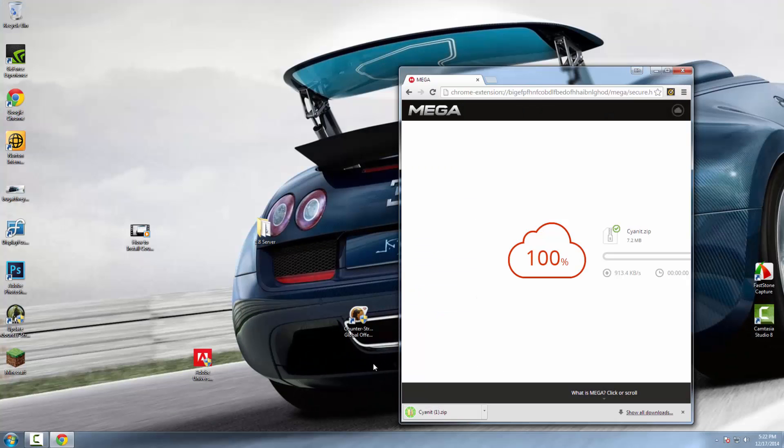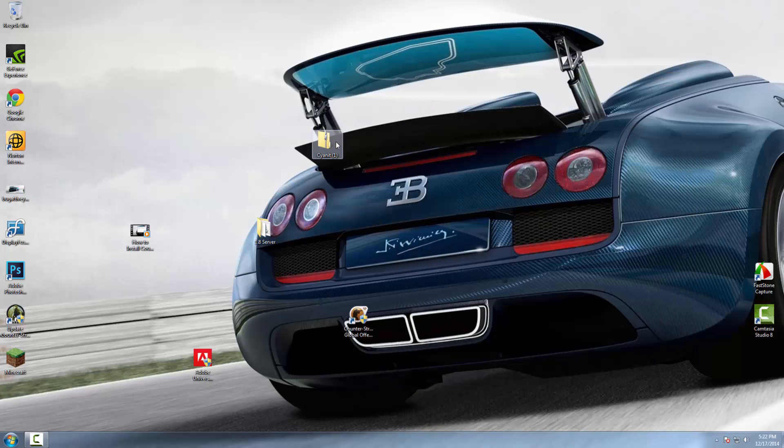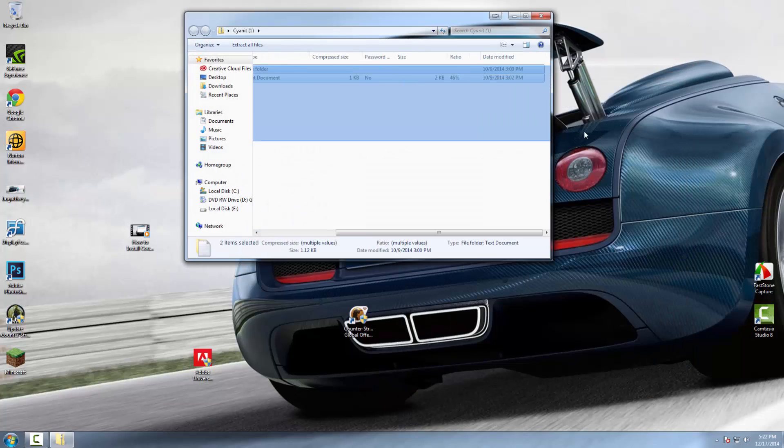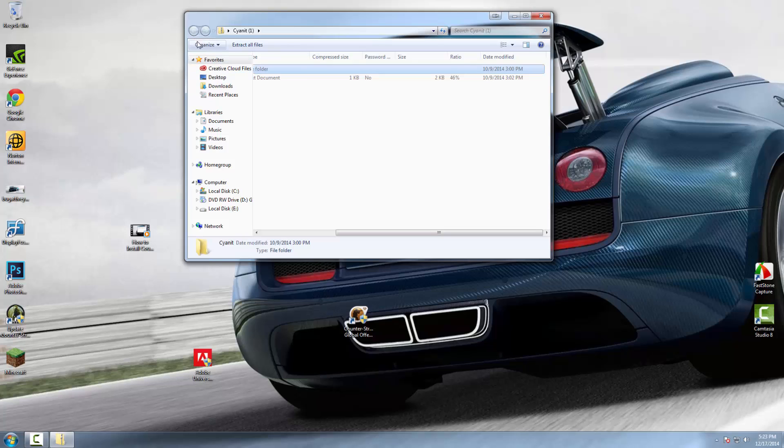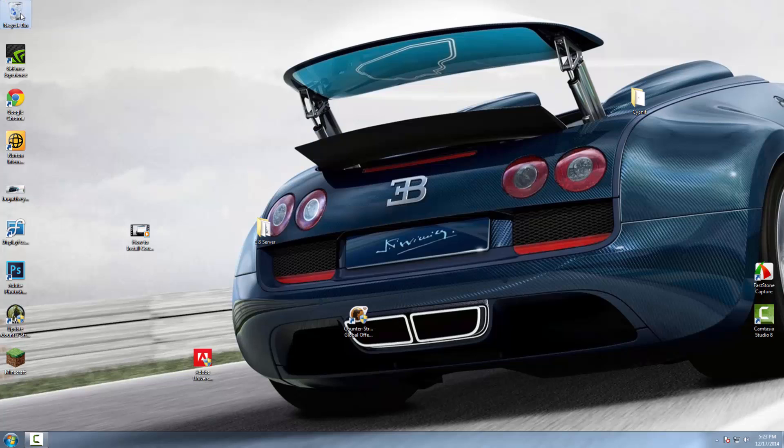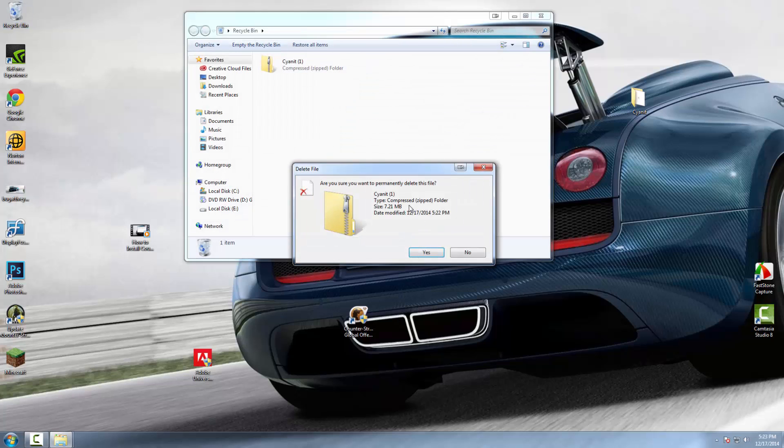Once your Cyanit has finished downloading, drag it straight to your desktop, open up Cyanit, and drag the main file to your desktop. Don't worry about the readme—I have that all covered, so you don't need to read it. Now you can trash the zip file and empty your recycle bin.